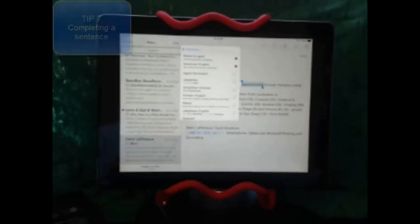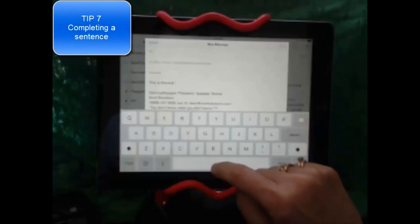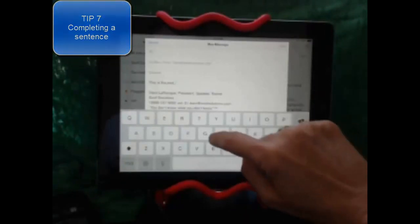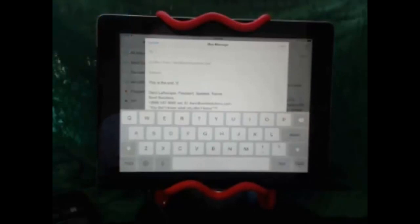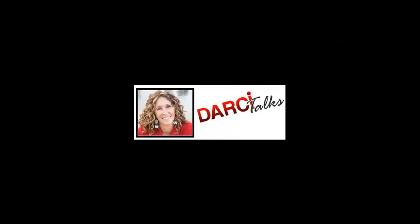If you press the space bar twice, it actually inputs a period, a space, and capitalizes the next letter. Don't forget to subscribe — we'll see you in our next series.